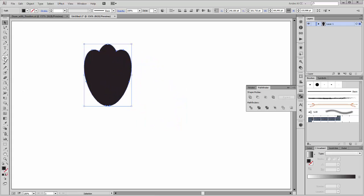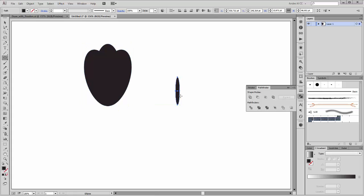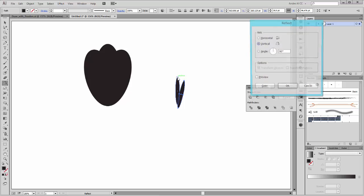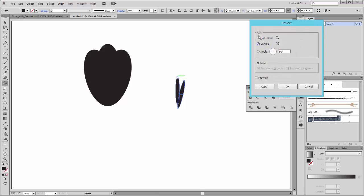Now I start to create a second leaf. Create a small oval and make a copy by holding the ALT key. Rotate it and move it down. Choose the reflect tool and click by holding the ALT key — axis is vertical — and click on copy.